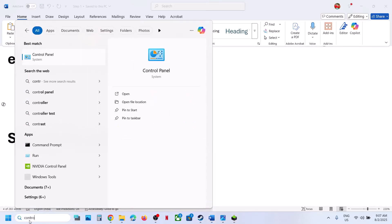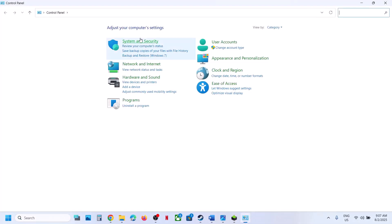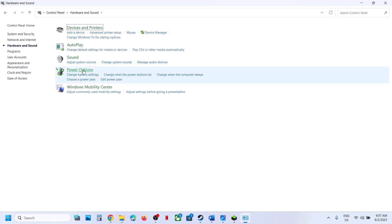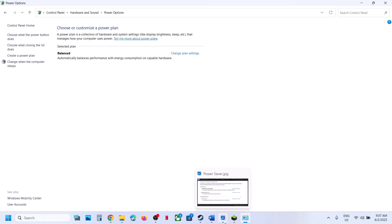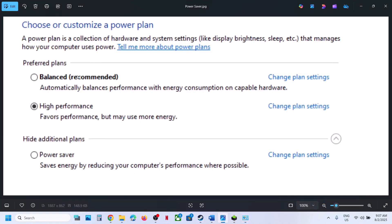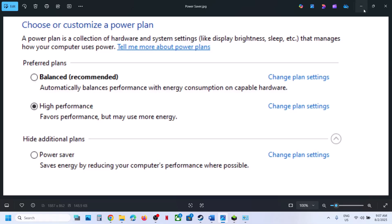The next step is to try changing the power plan. Open Control Panel, go to Hardware and Sound, then Power Options. You might see Power Saver, Balanced, or High Performance options. Try each one — select Power Saver and launch the game and check; you can also try Balanced or High Performance to see which one works best for you.